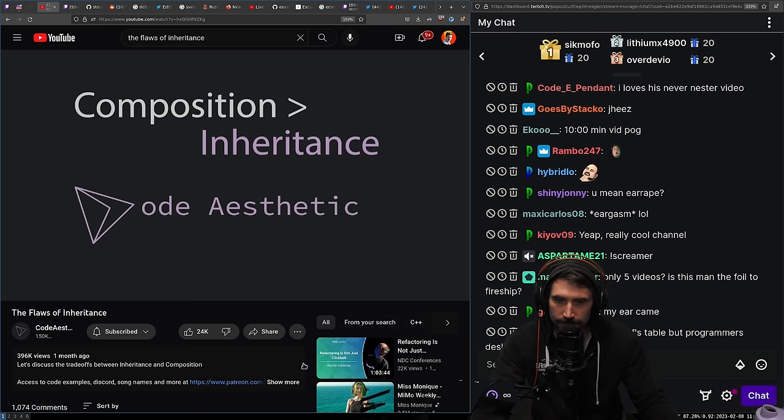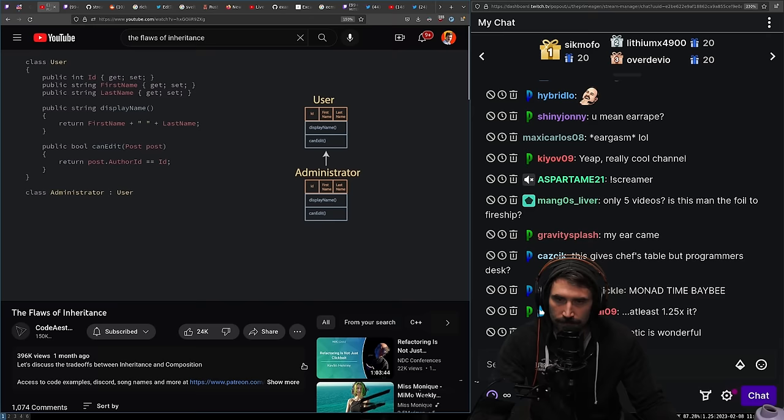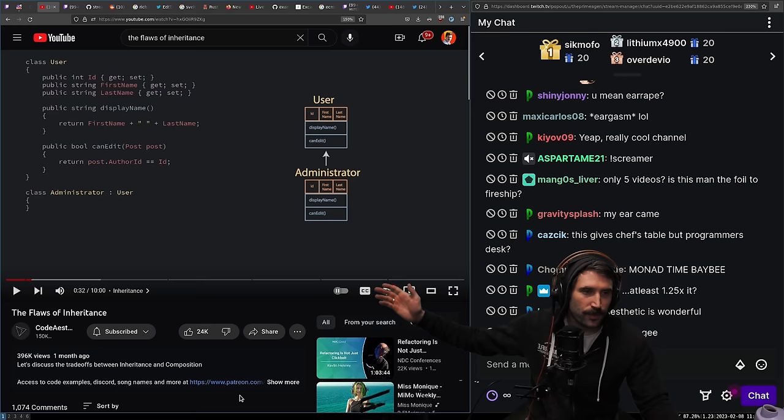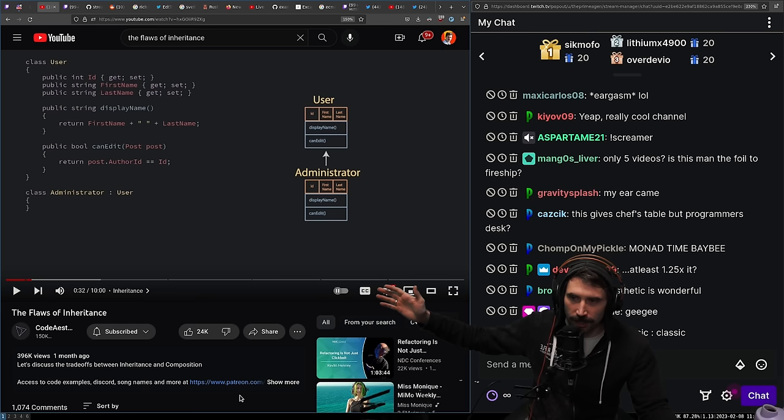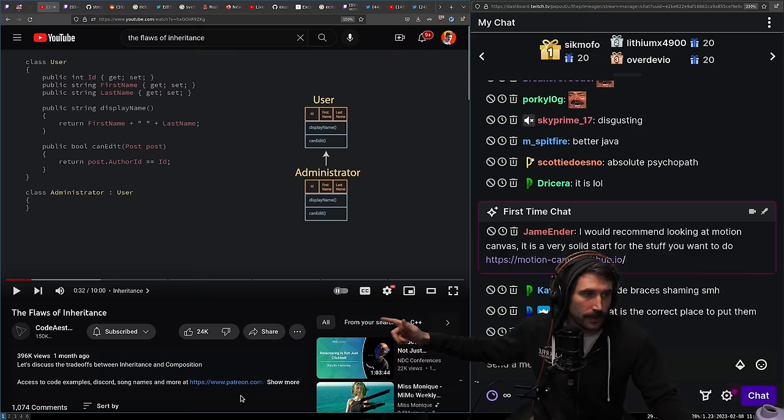Inheritance is when you have a class that contains functionality you want to reuse, so you create a subclass extending its functionality. By the way, do you see where his squirrely braces are? What is this, C#? Who puts next-line squirrely braces? This is absurd — everyone go subscribe to him and tell him his squirrely brace placement is awful.